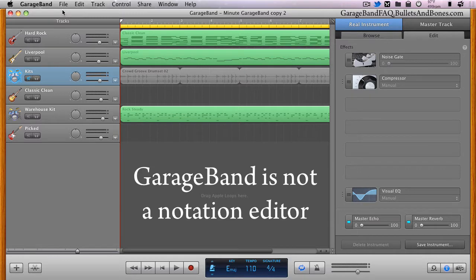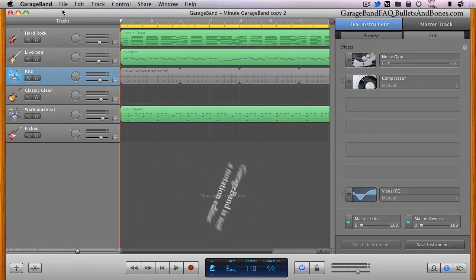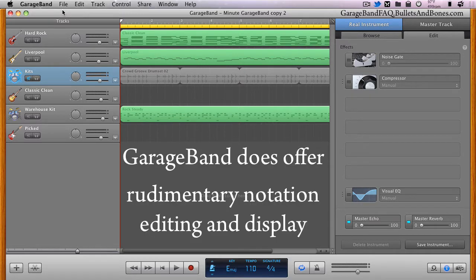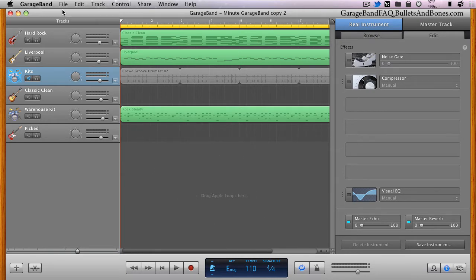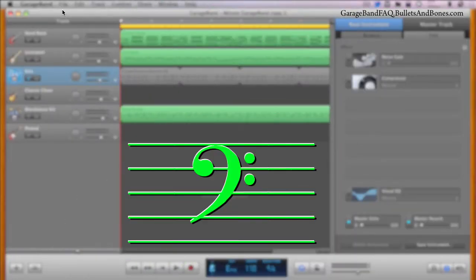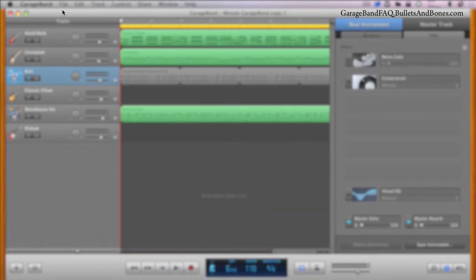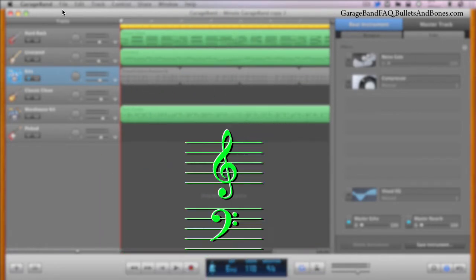While GarageBand shouldn't be confused with a dedicated notation editor, such as Finale or Sibelius, it does offer some options in this area, one of which is the ability to display the bass or F clef, the treble or G clef, or the default view of having both clefs displayed in the staff.